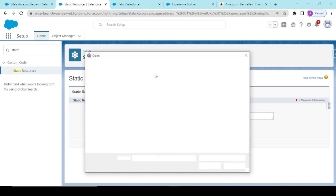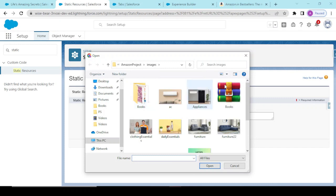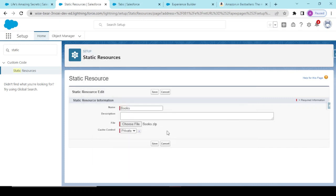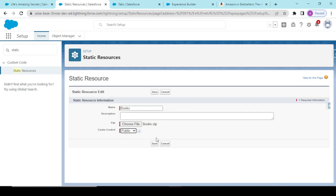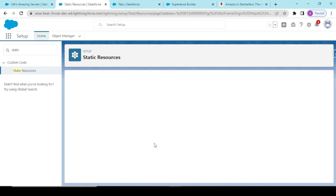The cache control would be public. Like, what do you want, should these be publicly controlled by the cache or should they be in the private cache? So all that depends on you. Since these are the publicly visible images, so it is recommended that you should use the public cache control and saving this.